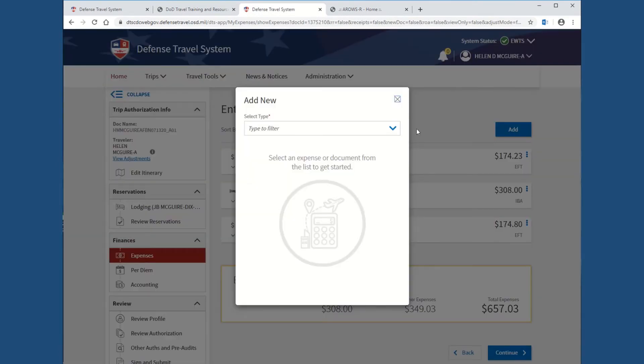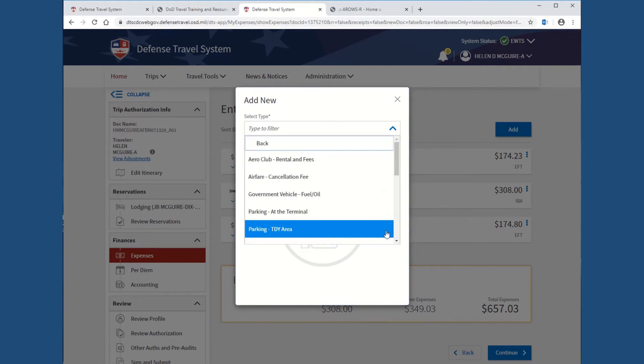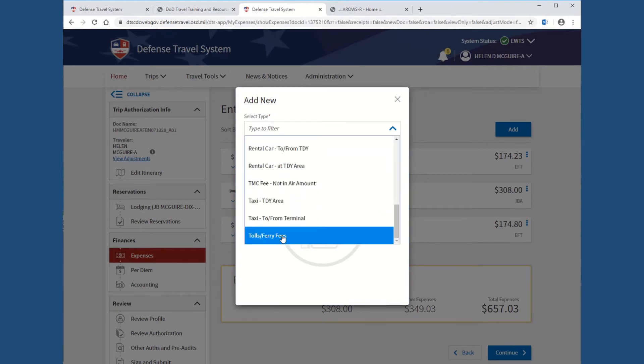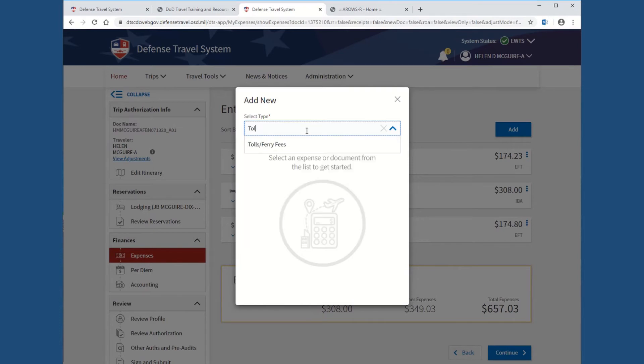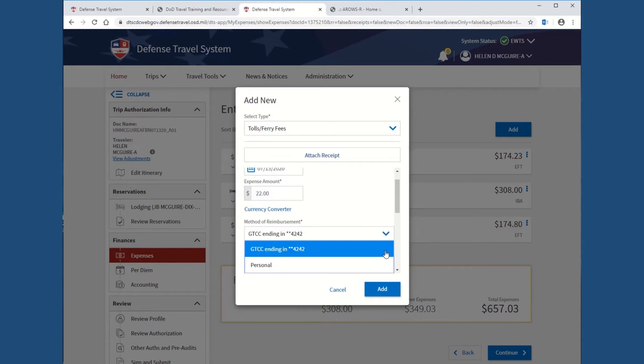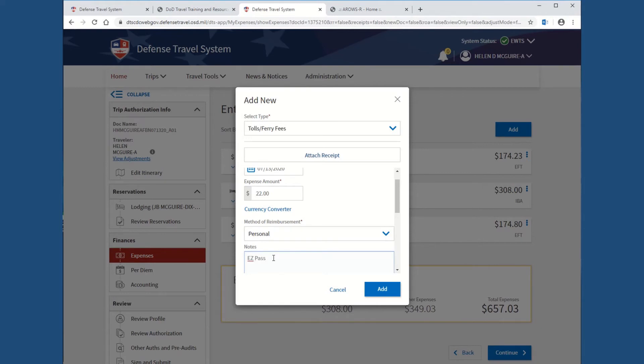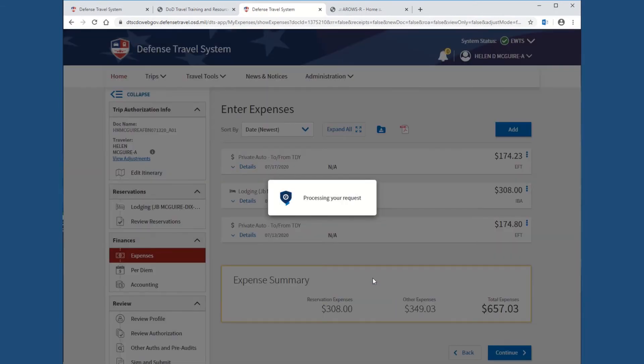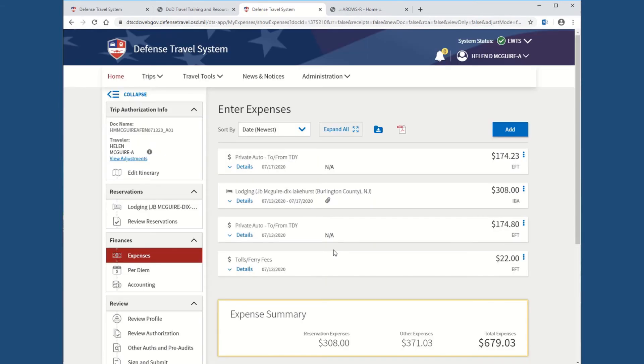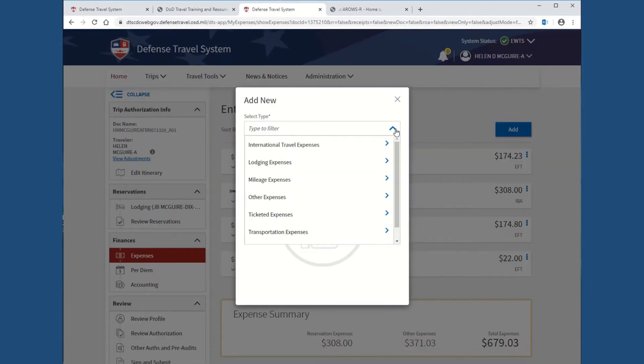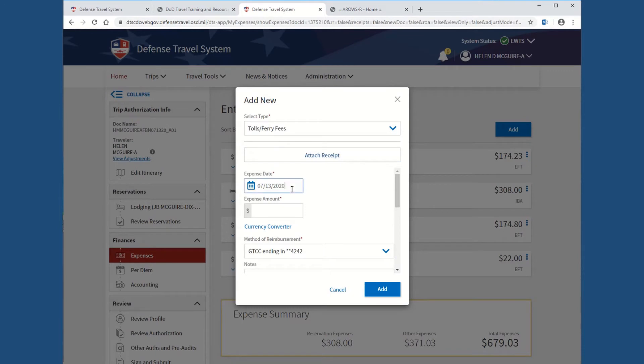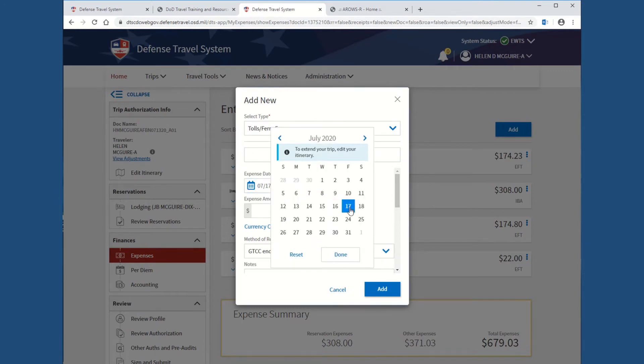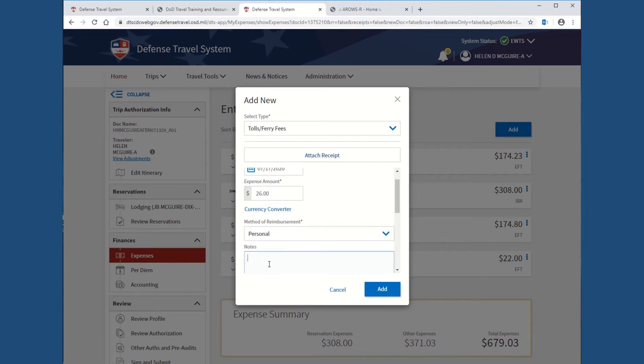Let's say you had tolls. You can either select transportation expense. Go all the way down the bottom. Tolls is down here. Or, if you weren't sure where to find it, you could do this with pretty much anything. Just type in the word tolls and it will come up. So, tolls on the way there. Let's say they're $22. You can either apply it to your government travel card or personal. And on our case, we're going to say we used easy pass. So, it's going to go back to personal because that would have already been paid by us. So, tolls going in. And then once again, we're going to turn around and say on the way home.